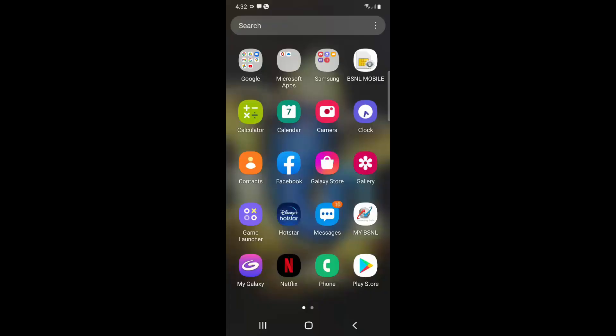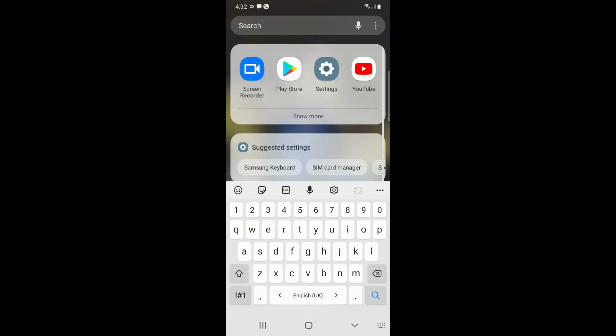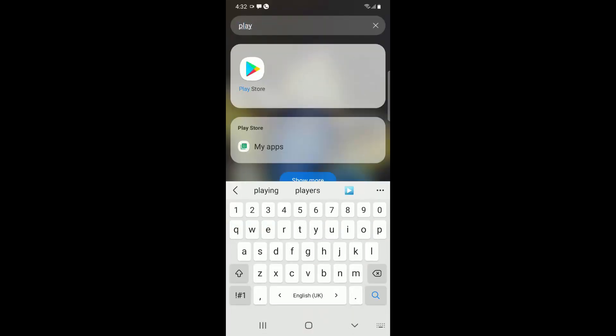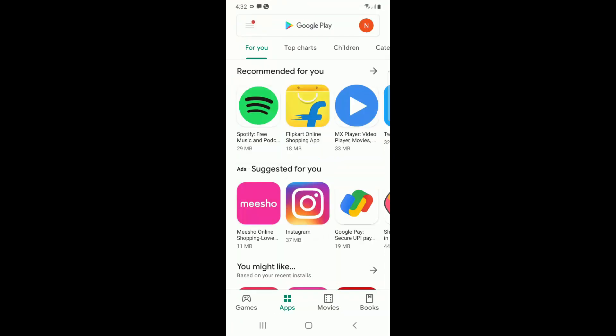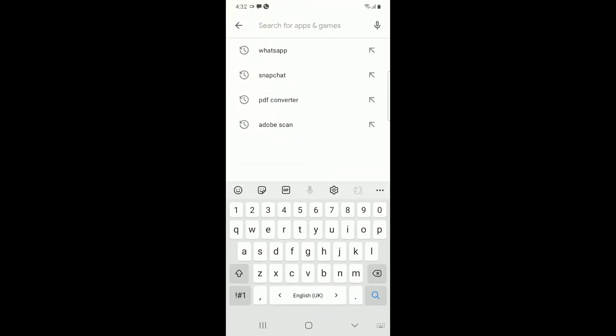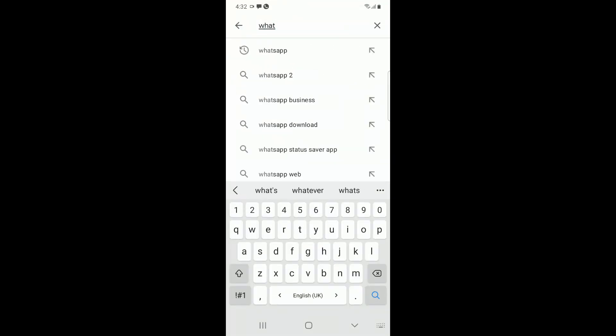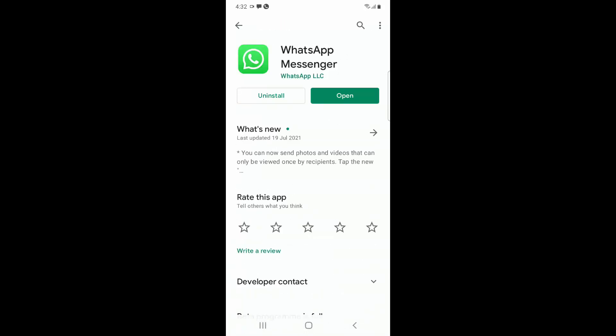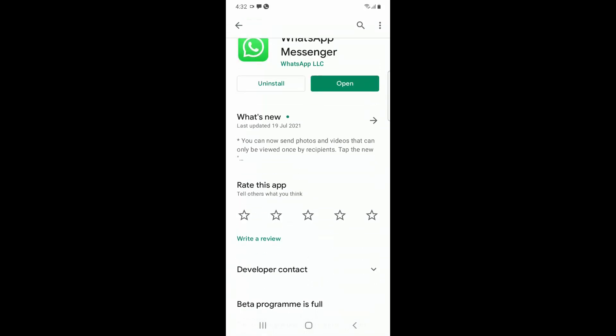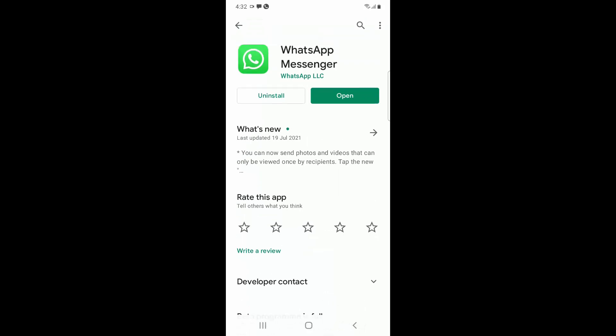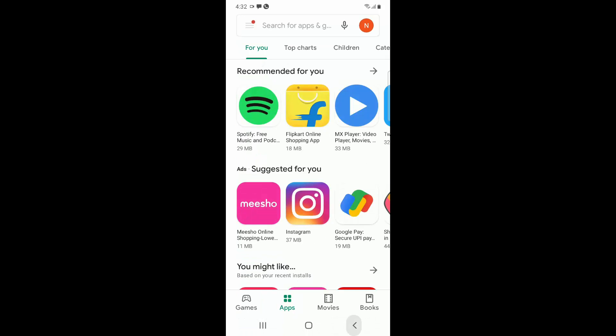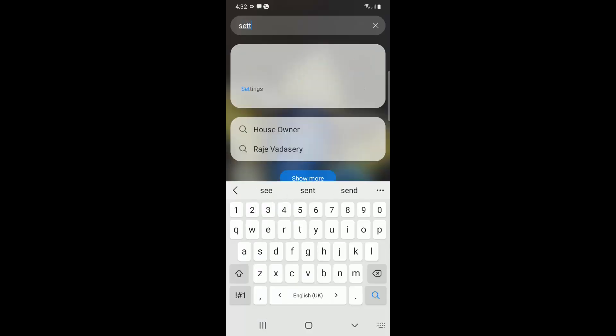To fix this, you have to go to the Play Store and search for WhatsApp. Check whether your WhatsApp Messenger is up to date. Here you can see my WhatsApp Messenger is up to date. Usually this error occurs when your WhatsApp Messenger is not up to date. Try to update your application.